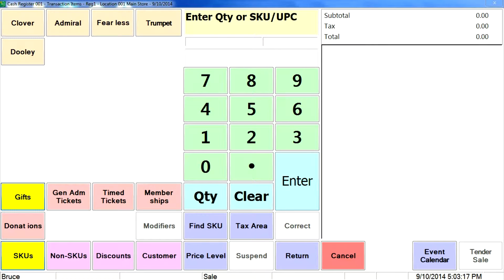When a member shows up at POS and they're ready to purchase some products or services, TAM knows the status of their membership and processes the transaction with the benefits that are appropriate. There are two levels of benefits: a possibility for specialized pricing or a flat discount on the transactions, and also a capability for member benefits, products, and services, as we saw earlier in the demos when we set it up.